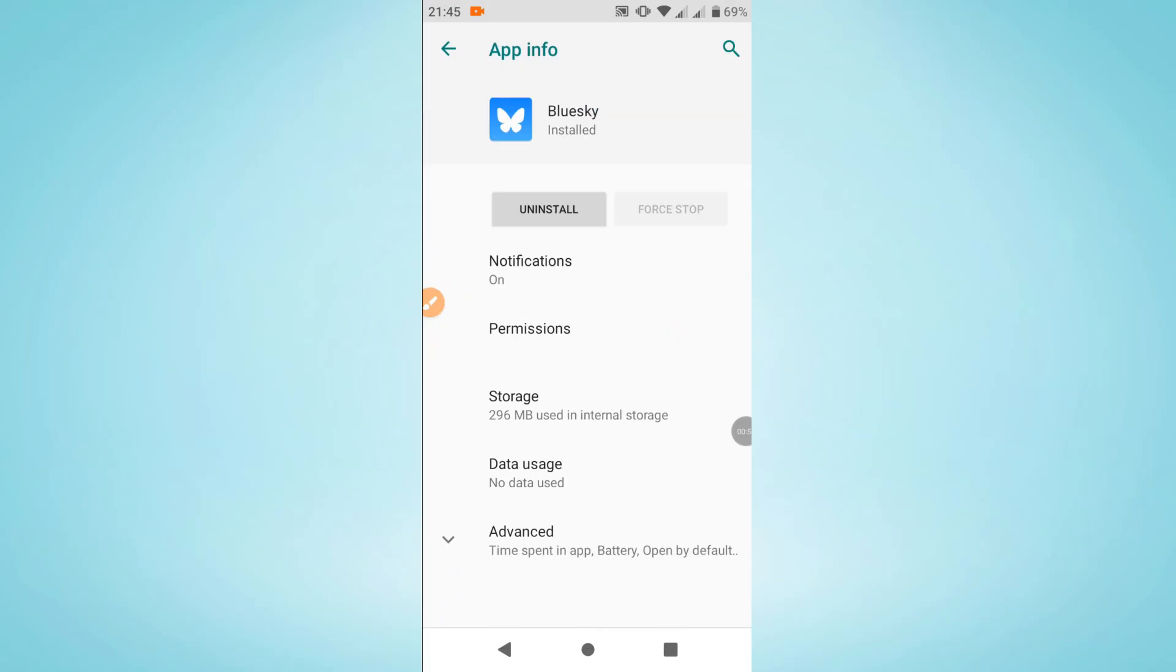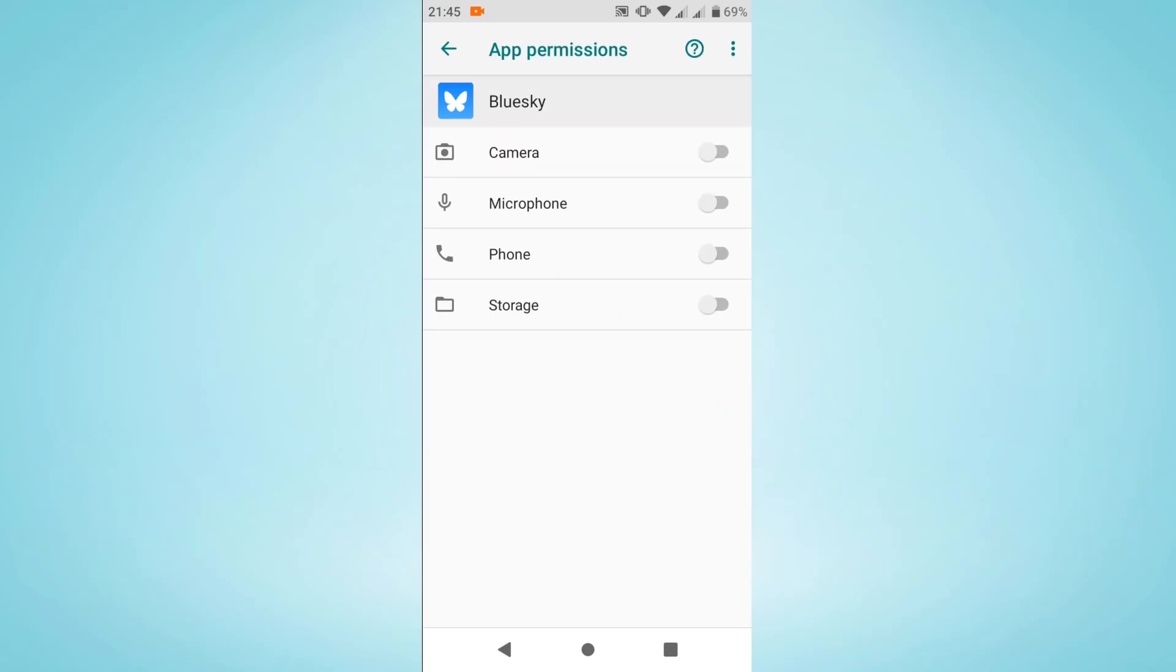And after that, simply assign permissions by tapping into permissions here. As you can see, you will see a list of all features and functions the given application are given the permission to access. And you may take away that permission by toggling it off here to the right or give the permission by toggling it on.